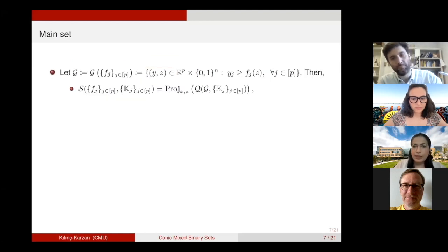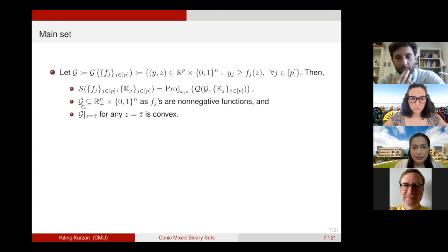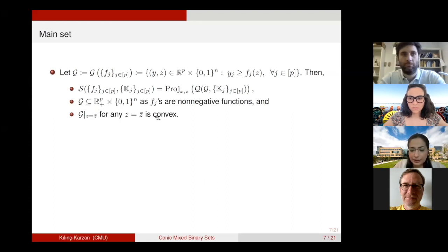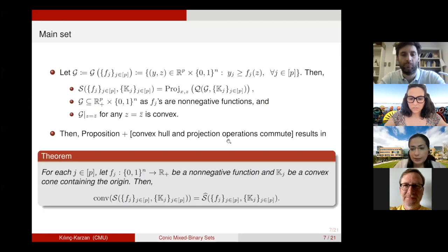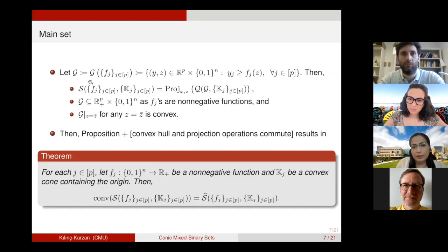Because of this, we can come back to set S. Set S is exactly the projection of the set Q defined for a particular G, and this G is exactly our intersection of epigraphs set. When we define G in this form, we verify that G satisfies the required assumptions — it is a subset of the non-negative orthant direct product of binary vectors because the F_j functions are non-negative. Fixing Z to any binary value yields a convex face. Using this proposition and the fact that convex hull and projection operations commute, the convex hull of the multi-function, multi-conic-constraint set S is given by the S-hat set obtained by convexifying the G set.